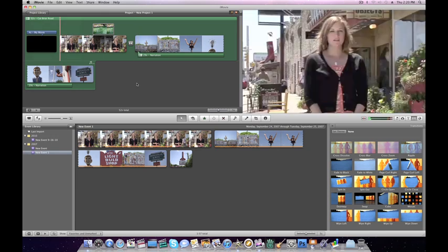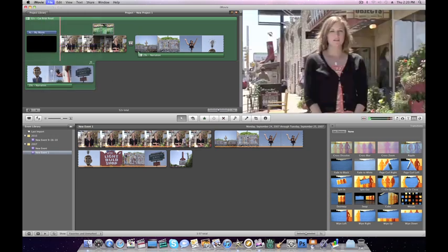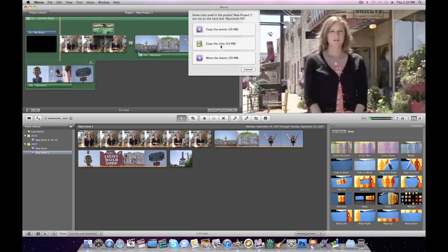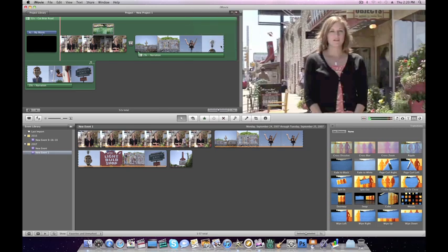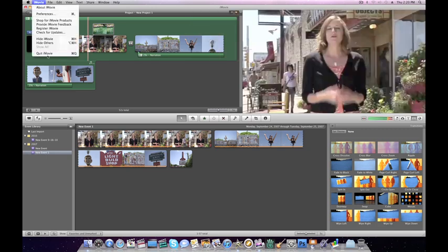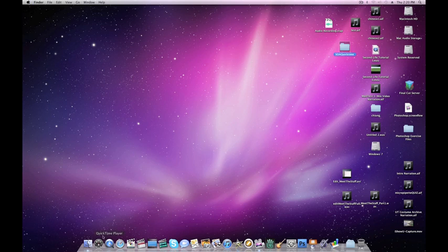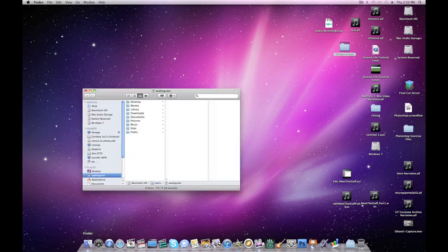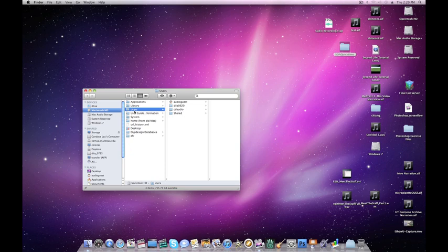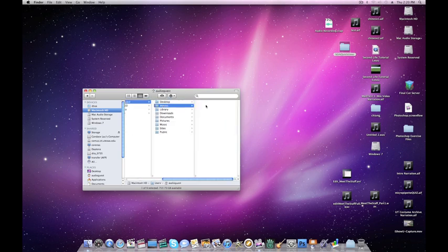If you need to save your project and come back to it later, go to File, Consolidate Media, and copy the clips. At that point, you can quit iMovie. Go to Finder, select the hard drive, Users, Your User Name, and then Movies.